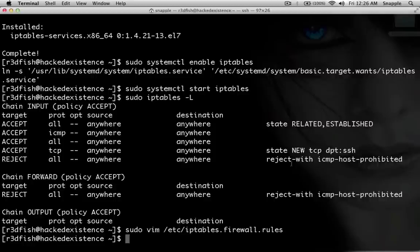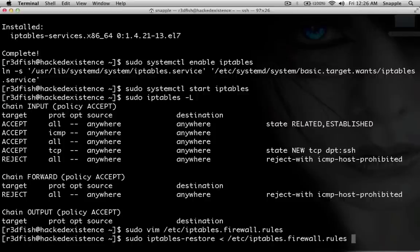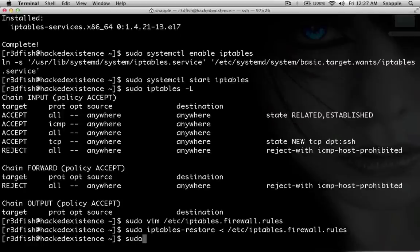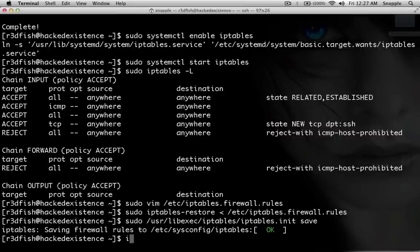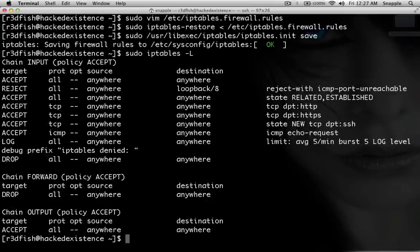So now we need to push those iptables into the running iptables service. We do sudo iptables-restore and give it the file we just made. Then we'll do sudo /usr/libexec/iptables/iptables.init save. Now if we do sudo iptables -L, you'll see that HTTP, HTTPS, SSH, and ICMP echo (ping) are all now enabled in our firewall.